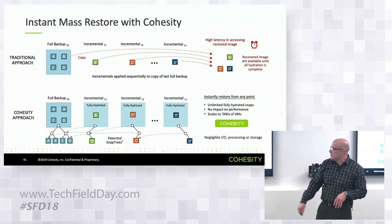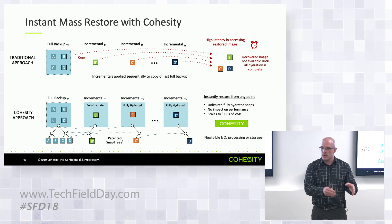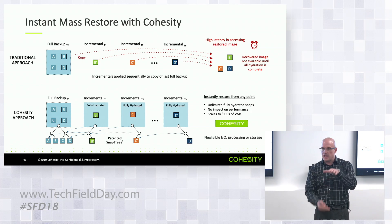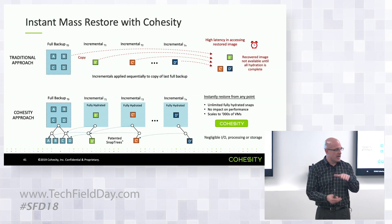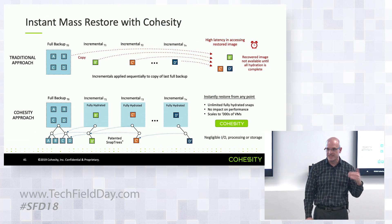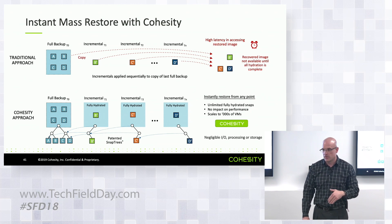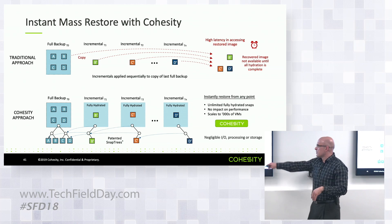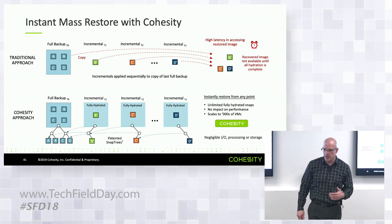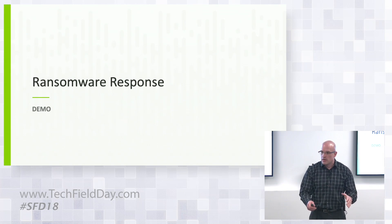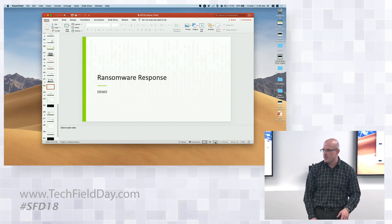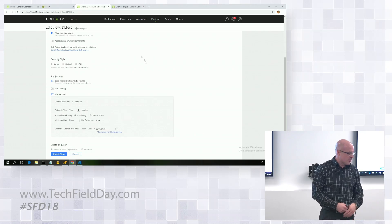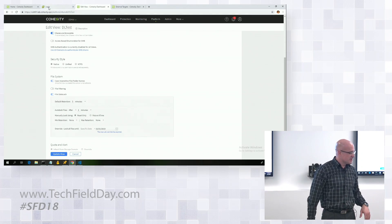For those who don't know how Cohesity does it - every one of our snapshots is fully hydrated. That means in a backup tree, if you have an hourly backup, every one of those is fully hydrated, which means we can restore them instantly from any point in time. It's a very different approach and it really is thousands of virtual machine capable. Let's get to John's demo because I know you guys like demos. John will set this up as far as what the use case and scenario is.